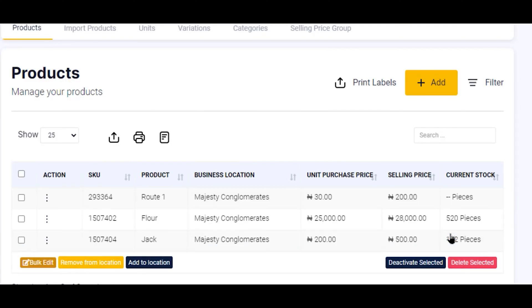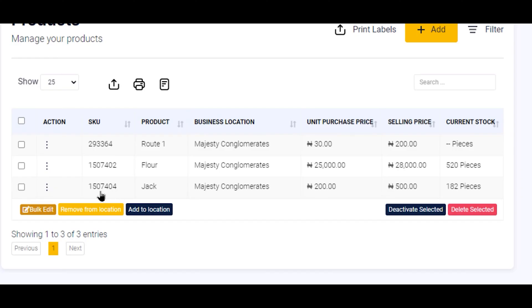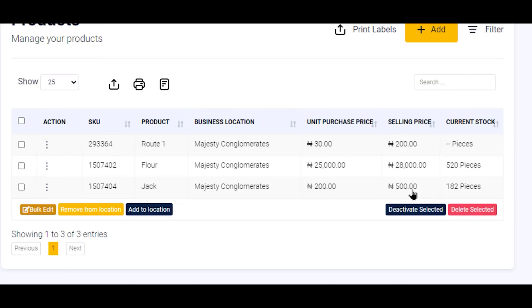And there you are: Opening Stock Added Successfully, Product Jack Added Successfully to this location. The unit purchase price, selling price, and the current stock quantity are all shown. I hope you understand that now.